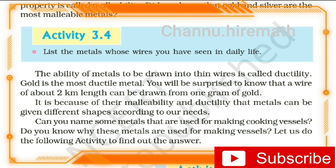One gram of gold has the most malleability and most ductility property among metals.